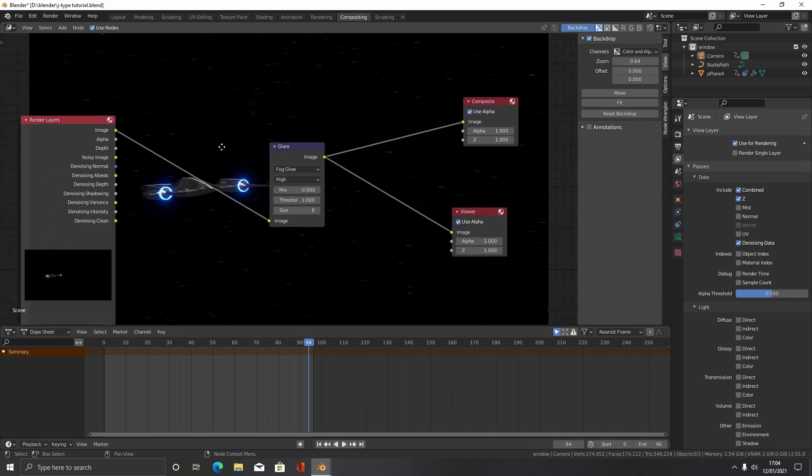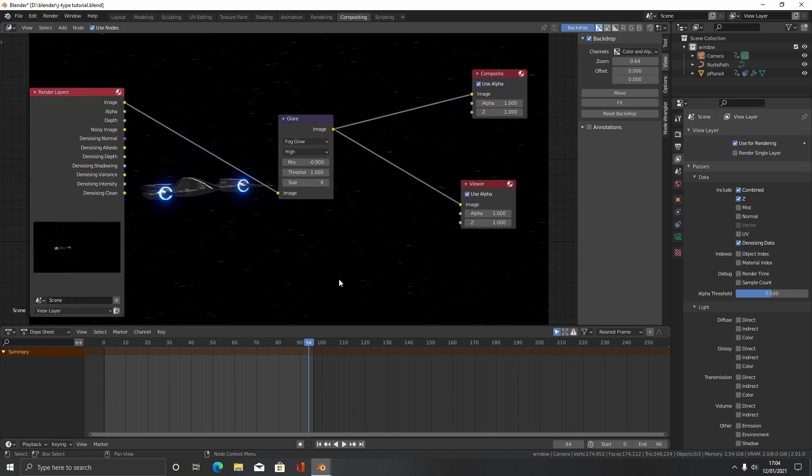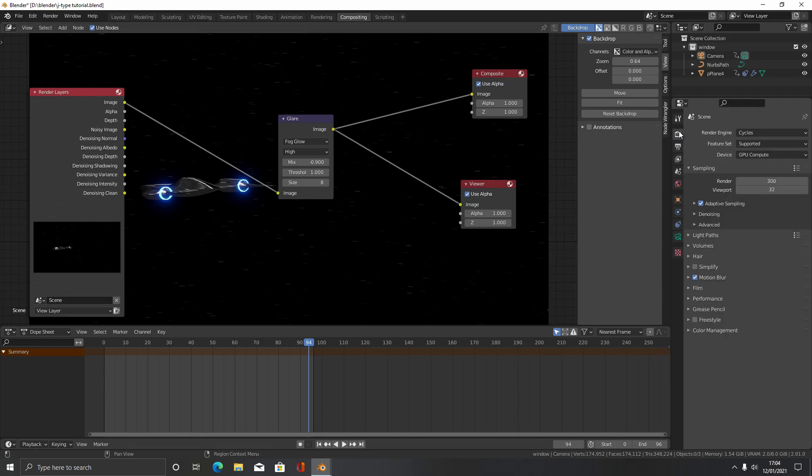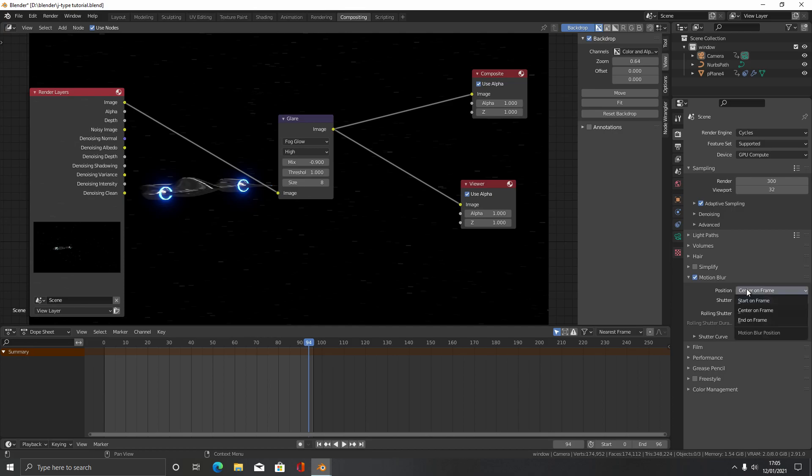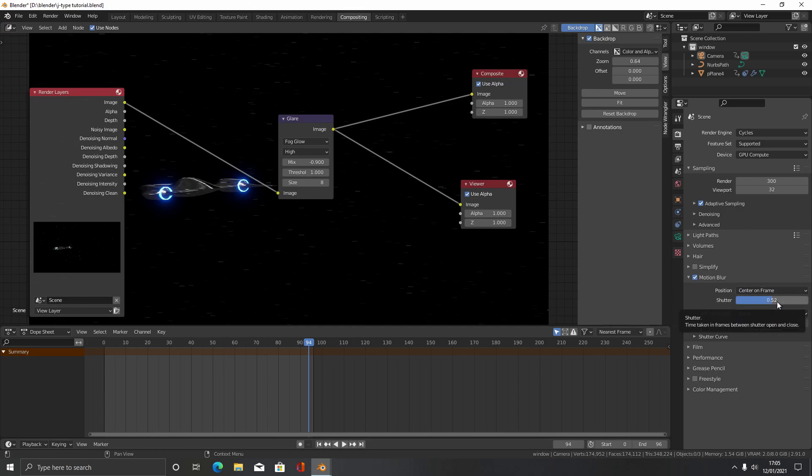If you want to change that, just come over here to render properties and come down here to motion blur. It's currently at 0.52 right now. You can make it more or less if you want and change how the camera works for it. But I think center on frame will be fine at 0.52.